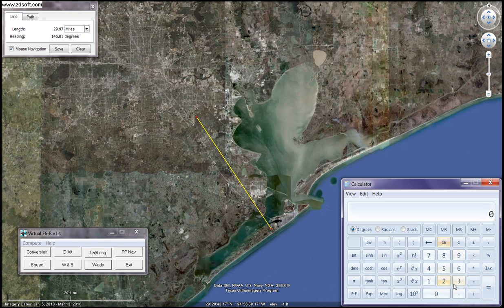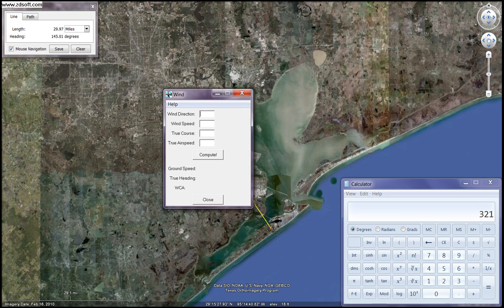Let me go ahead and pop up my winds. My wind direction is 340, my wind speed is 38 knots, my true course will be 321 degrees, and my true airspeed is again 115 knots. We'll hit compute.